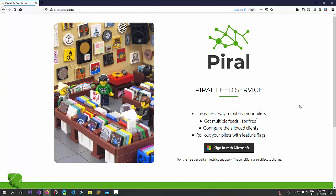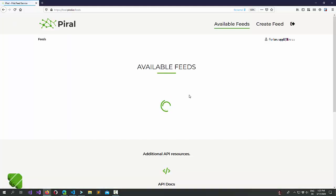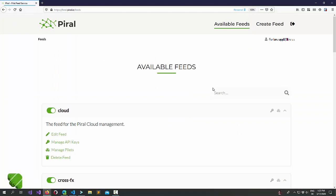If you want to have the carefree way, just go to feed.piral.io and sign in with a Microsoft account. In the future, we will also provide additional ways of authentication.